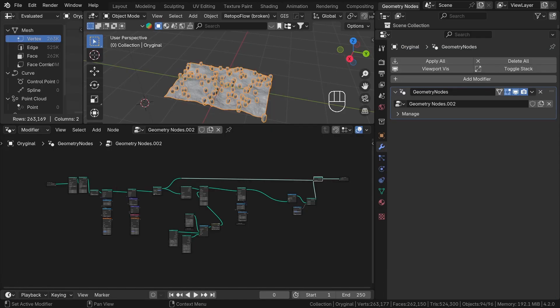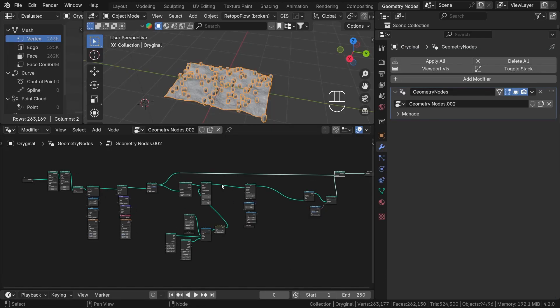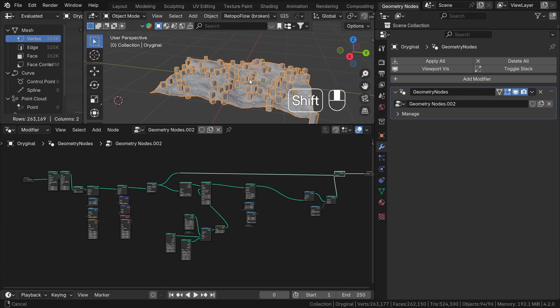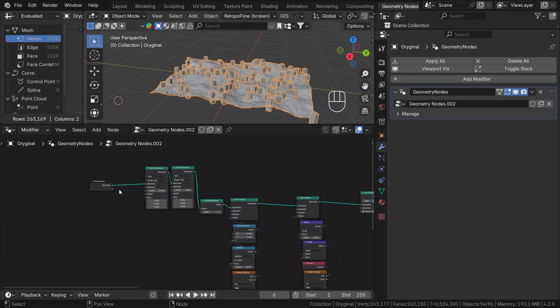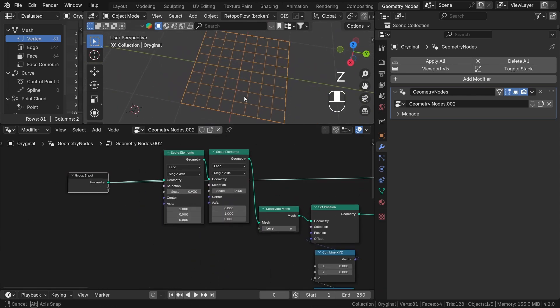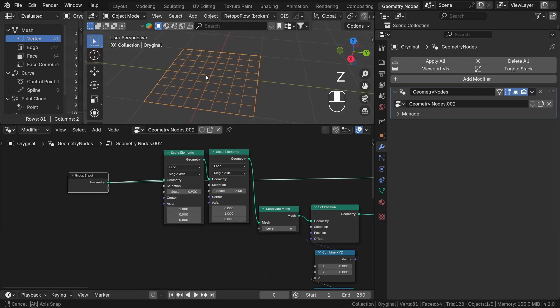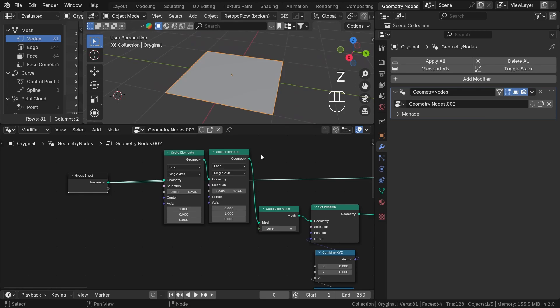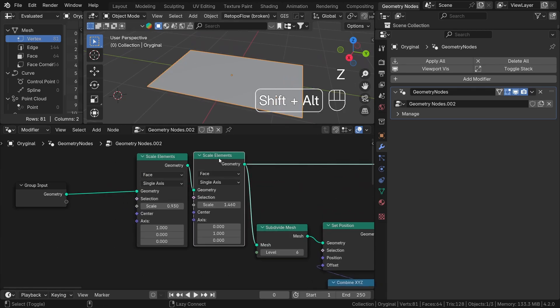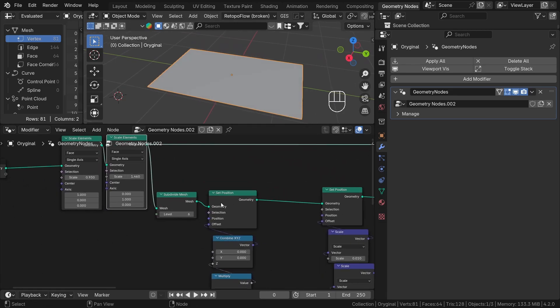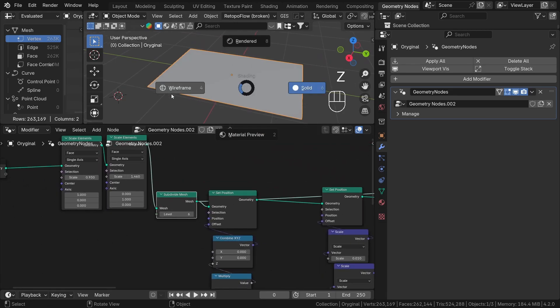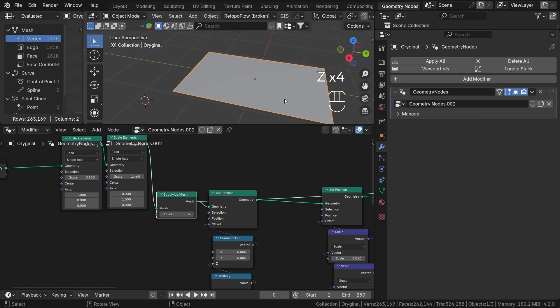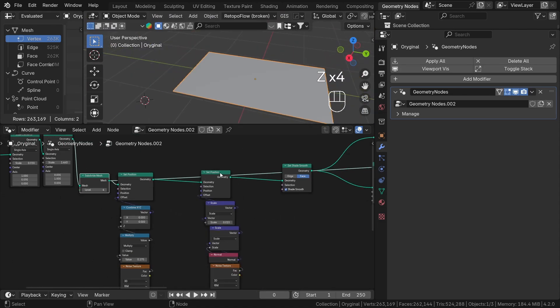So I created this simple system. You can download it if you want to follow along, link in the description. I will briefly describe how it works now. So we have a simple plane, subdivide a little, and then we scale it to different proportions, subdivide it more, and create a displacement with some noise textures.